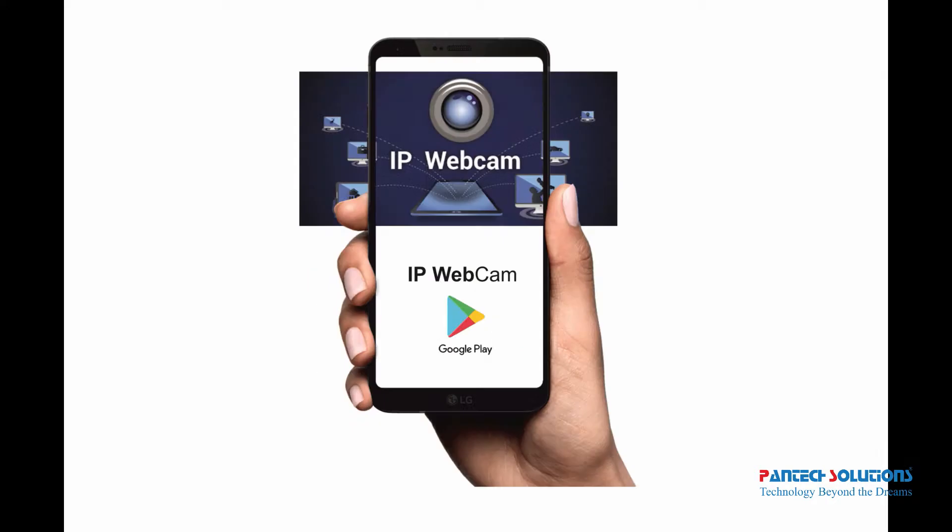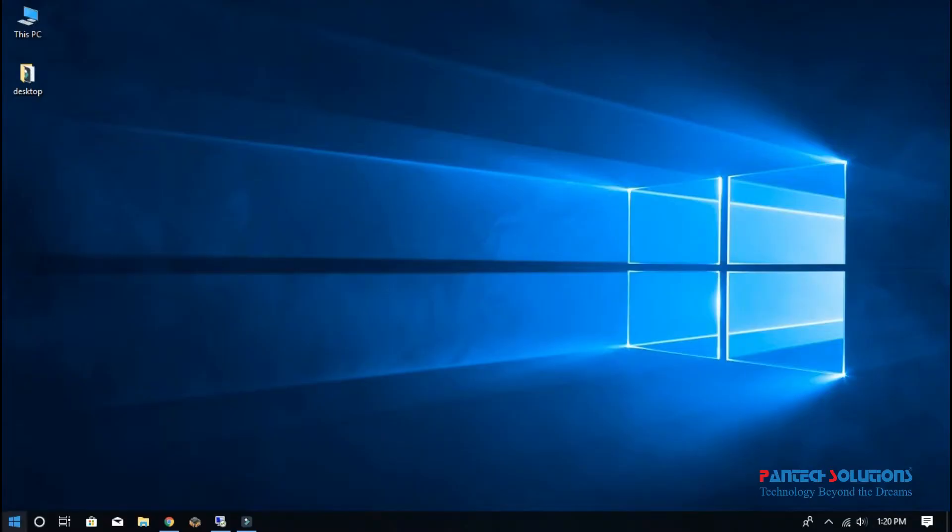For video streaming, mobile camera with IP webcam app. Let's start.